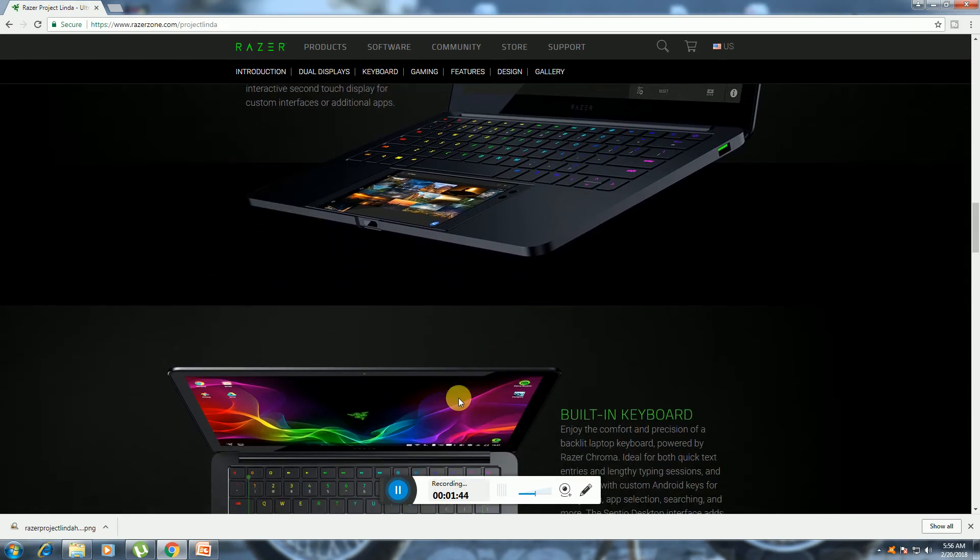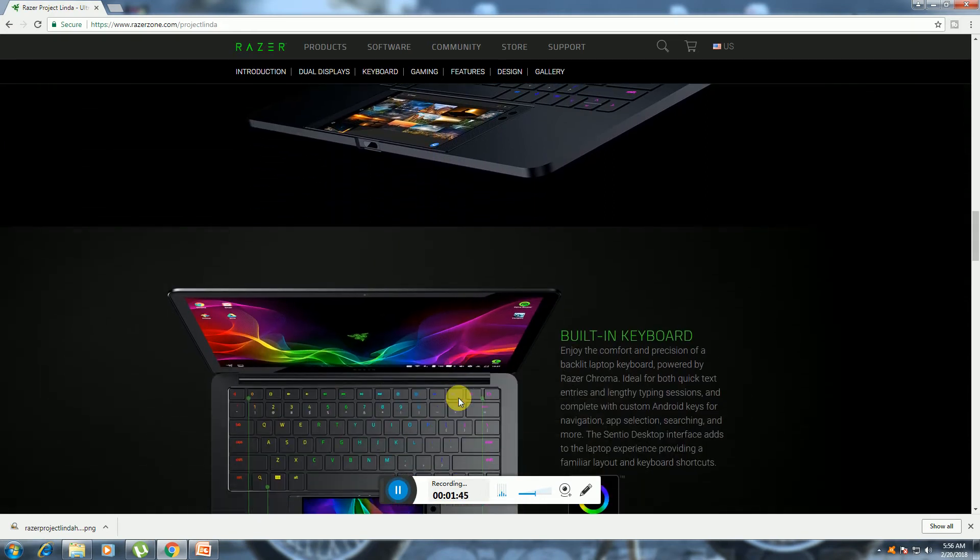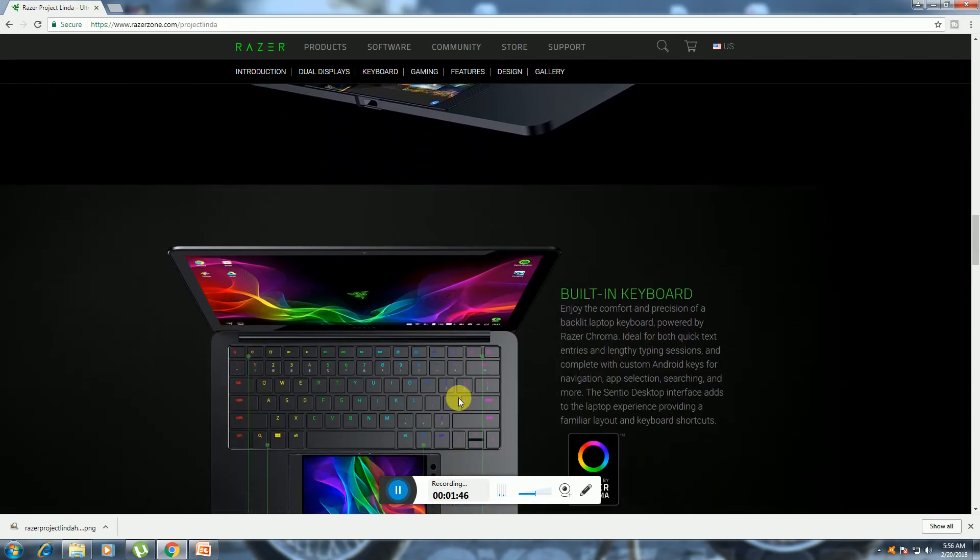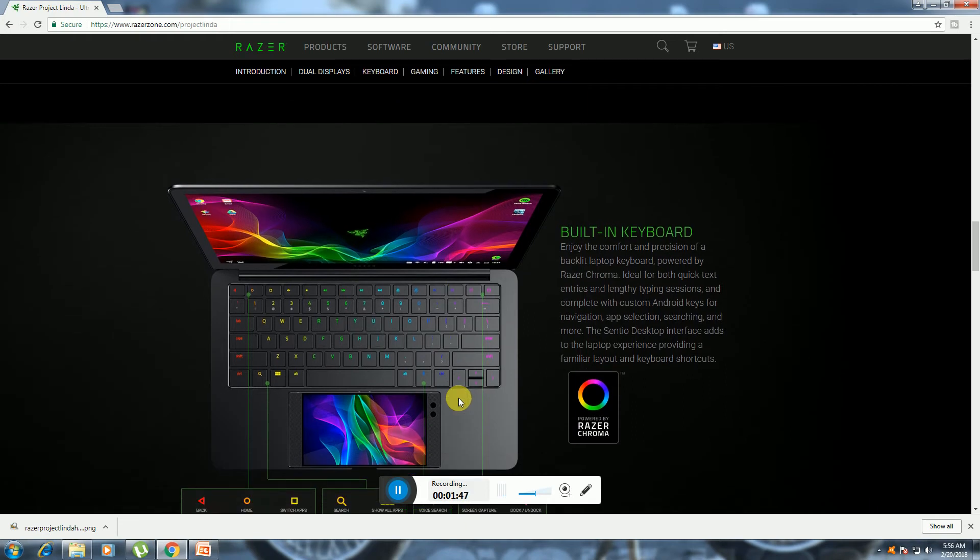Built-in keyboard - enjoy the compact precision of a backlit laptop keyboard powered up. Ideal for both quick text and extended typing sessions. App selection with desktop interface.